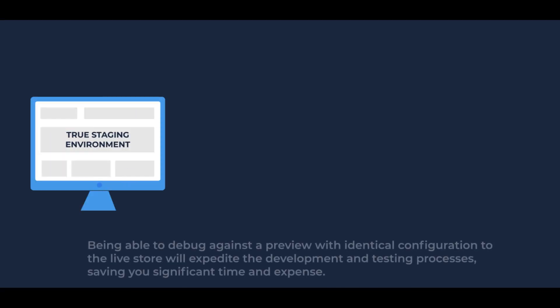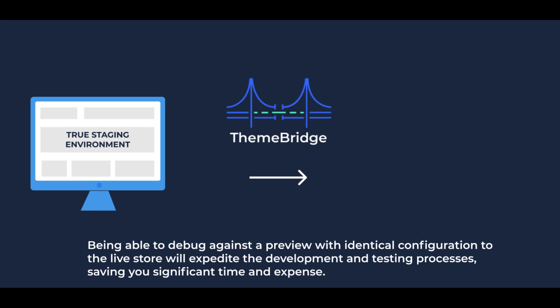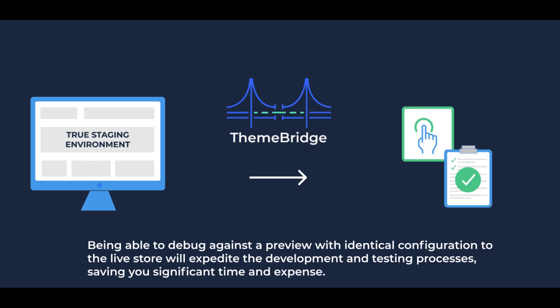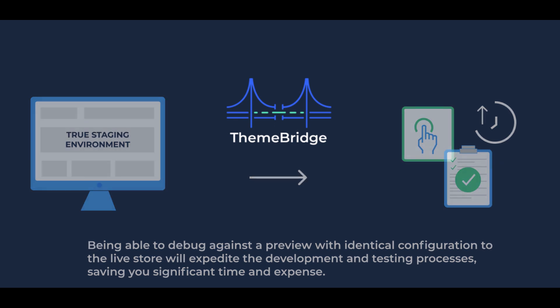Being able to debug against a preview with identical configuration to the live store will expedite the development and testing processes, saving you significant time and expense.